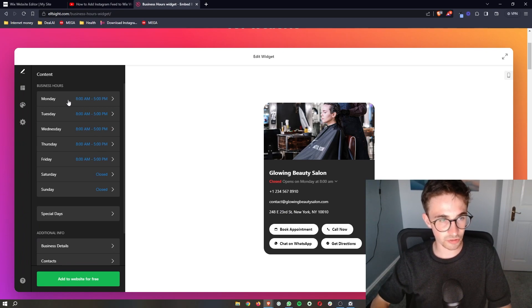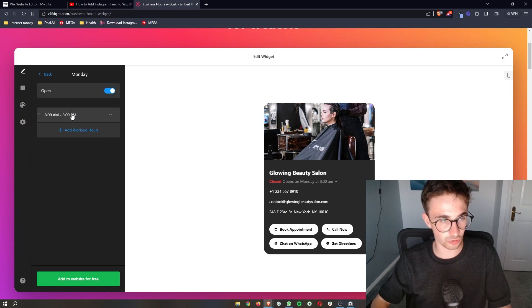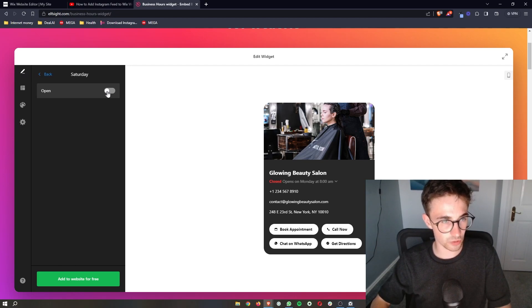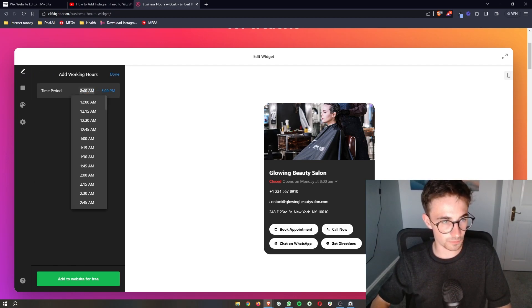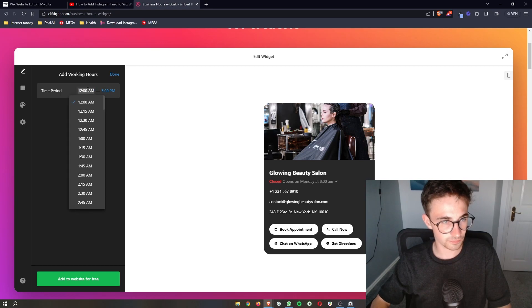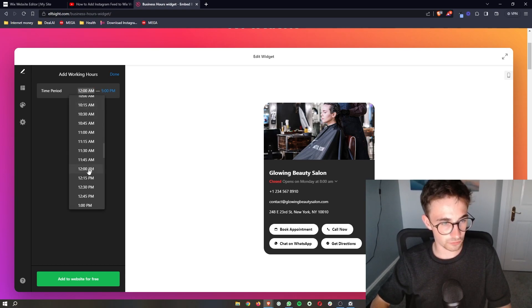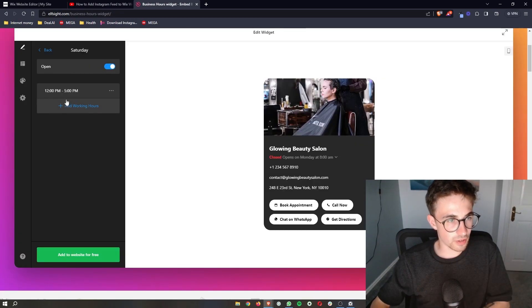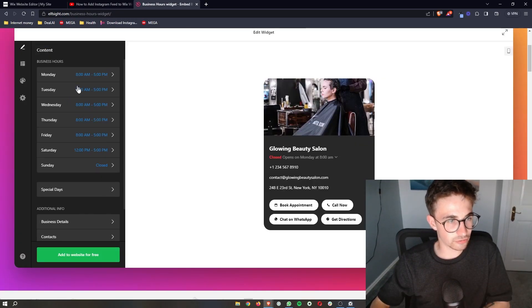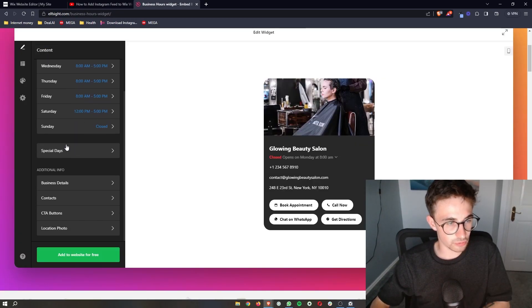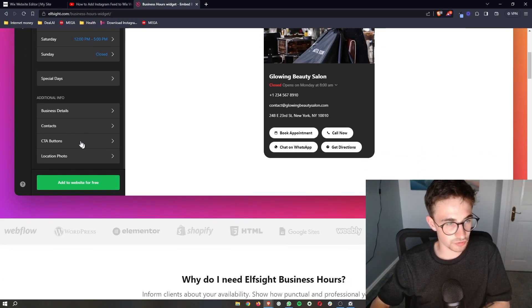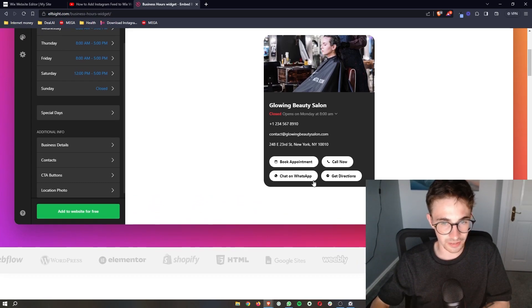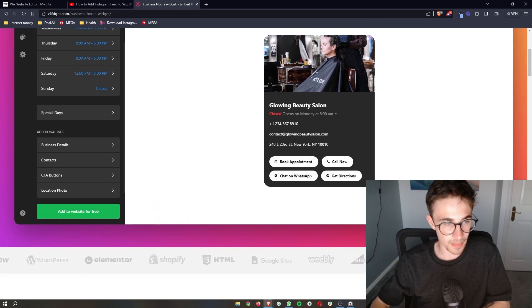Then you can edit your business hours. Let's just say that on a Saturday we are open, but we are open from 12 p.m. till 5. So you can edit all of this. You can choose special days, business details, contacts that you can customize down here.